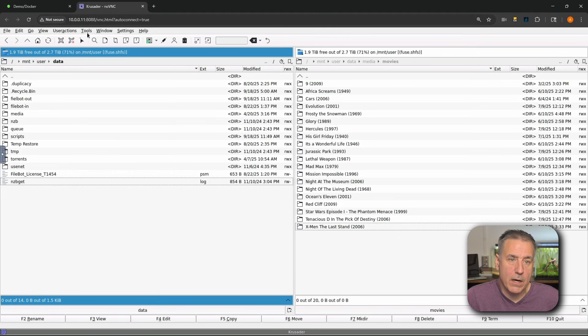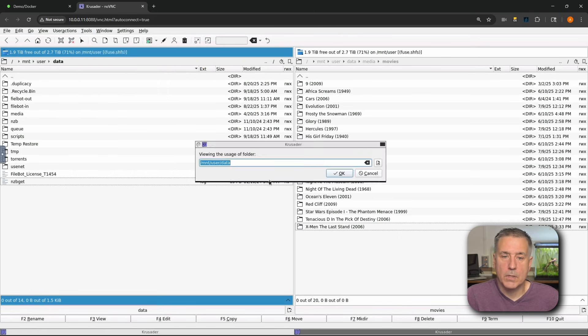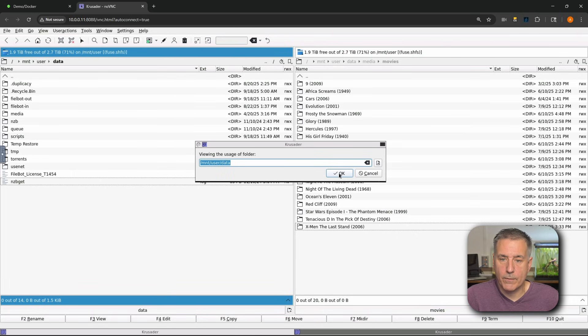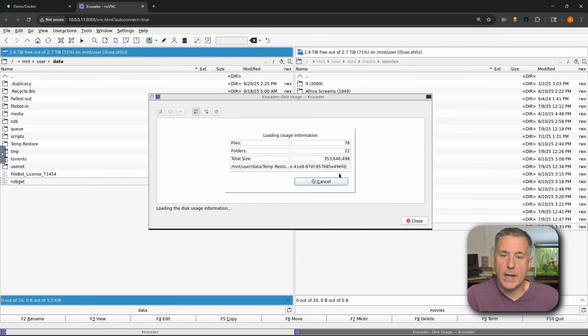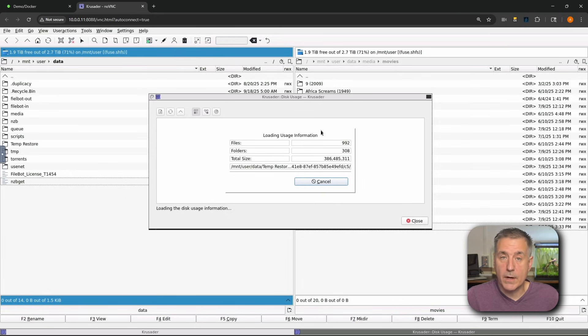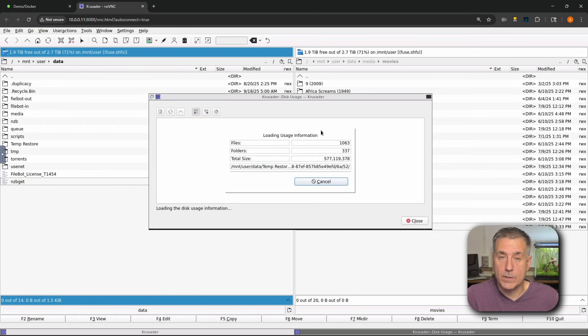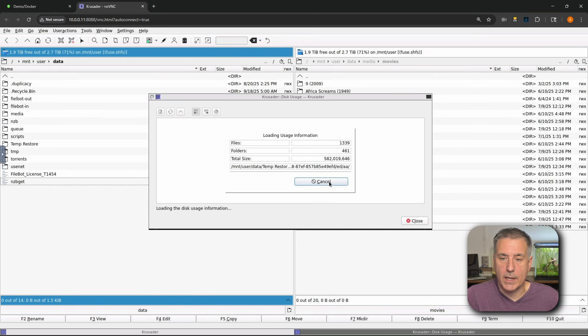The other feature that I find kind of nice in there is under tools and it's going to be disk usage. You select the folder you want to look at. We'll leave it right there. You hit OK and it's going to go and analyze it and tell you how many files are in there, how many folders, and then the total data size. The results are not instantaneous, so you do have to give it a few seconds to go through and analyze it. And as you can see, it's still going up. I don't need to know this right now, so I'm just going to hit cancel.